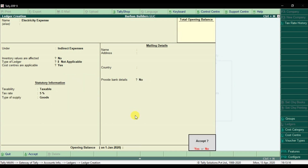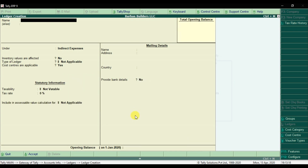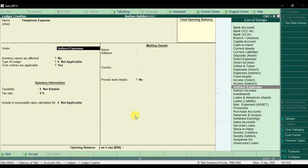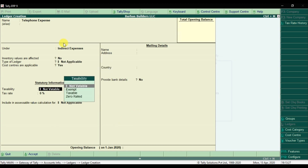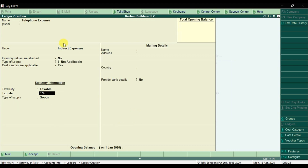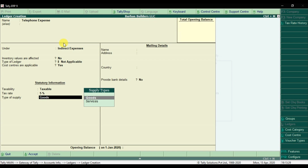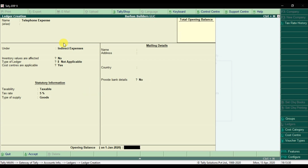Then we have Telephone Expenses, also under indirect expenses. Same configuration — cost centers are applicable, taxable at 5% on goods. Save it.